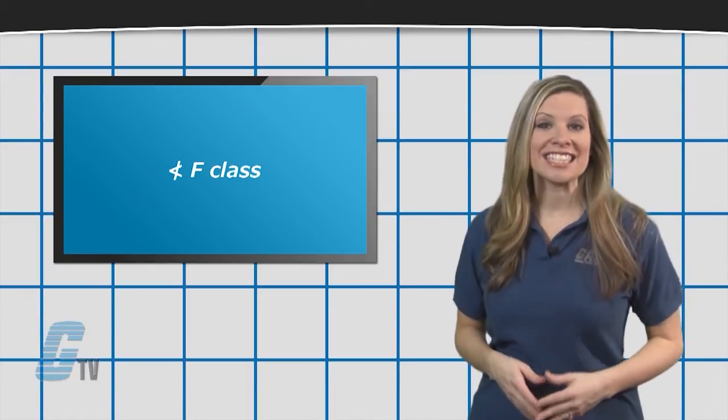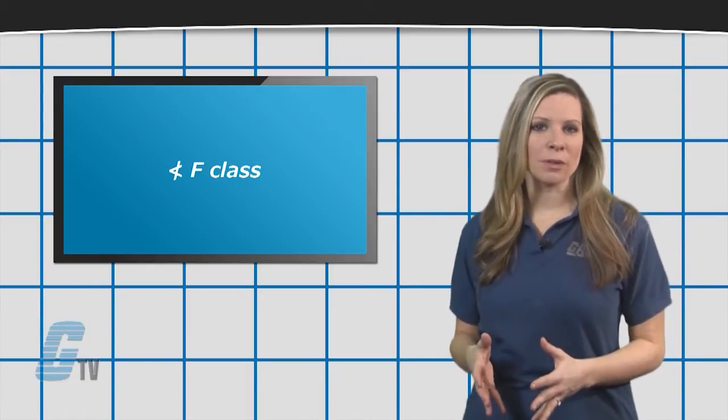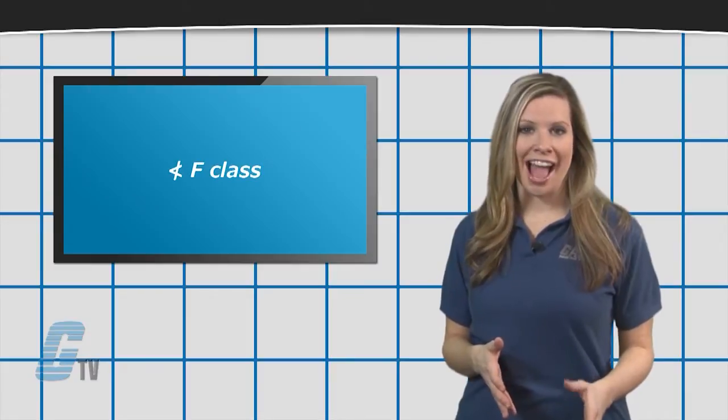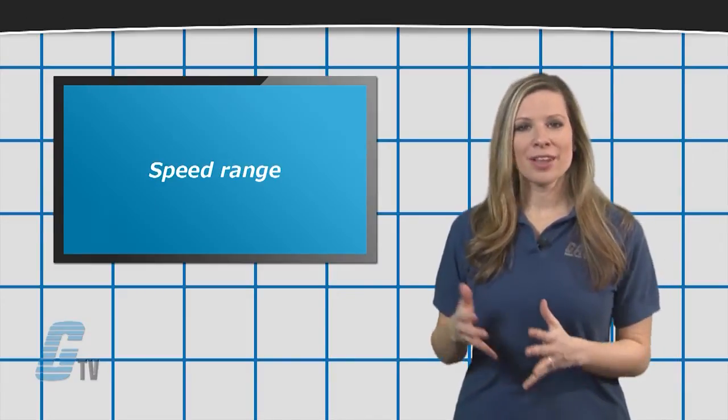It is strongly advised not to go below an F for insulation class. As for the speed range of the motor,